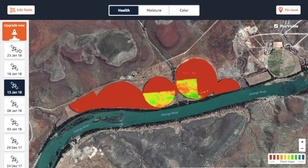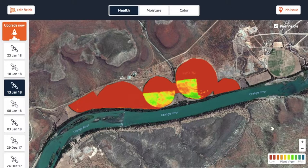To the left you'll see the dates that we've got images of. To the top left we've got a button that says 'Edit Fields' — that's where you can edit your fields. Top right you've got 'Pin Issue,' and we'll talk about that later. In the bottom right we've got the index color, which we'll also talk about in future videos. But for now I just want to quickly talk about the most essential things.